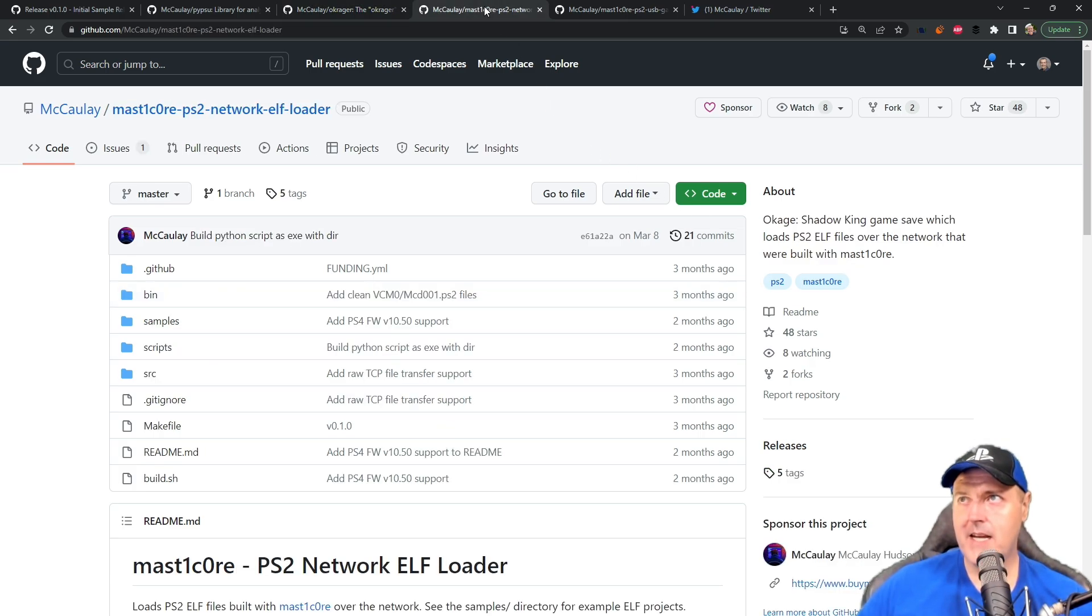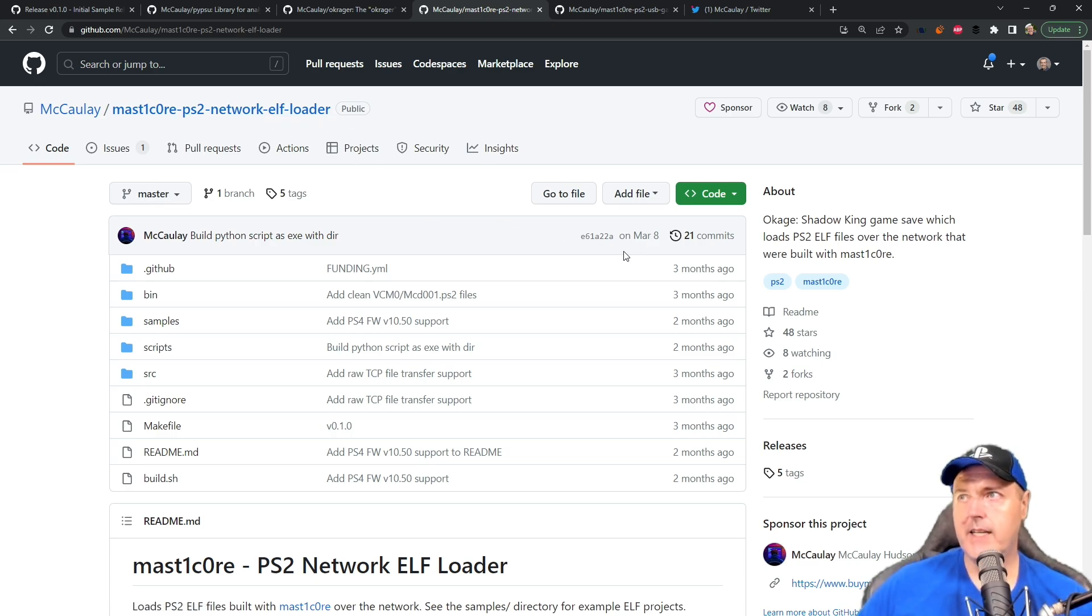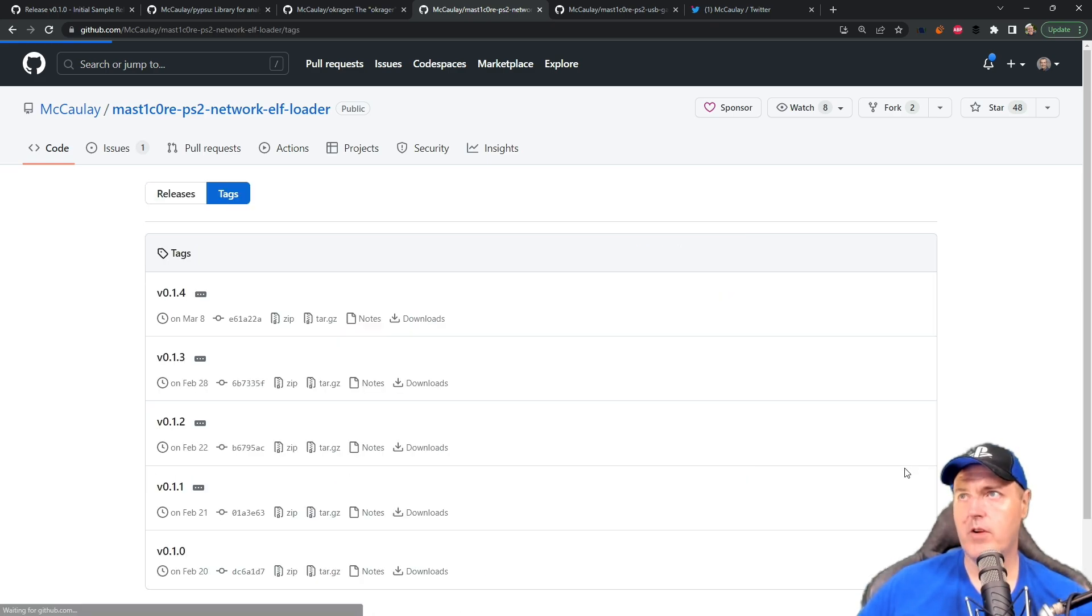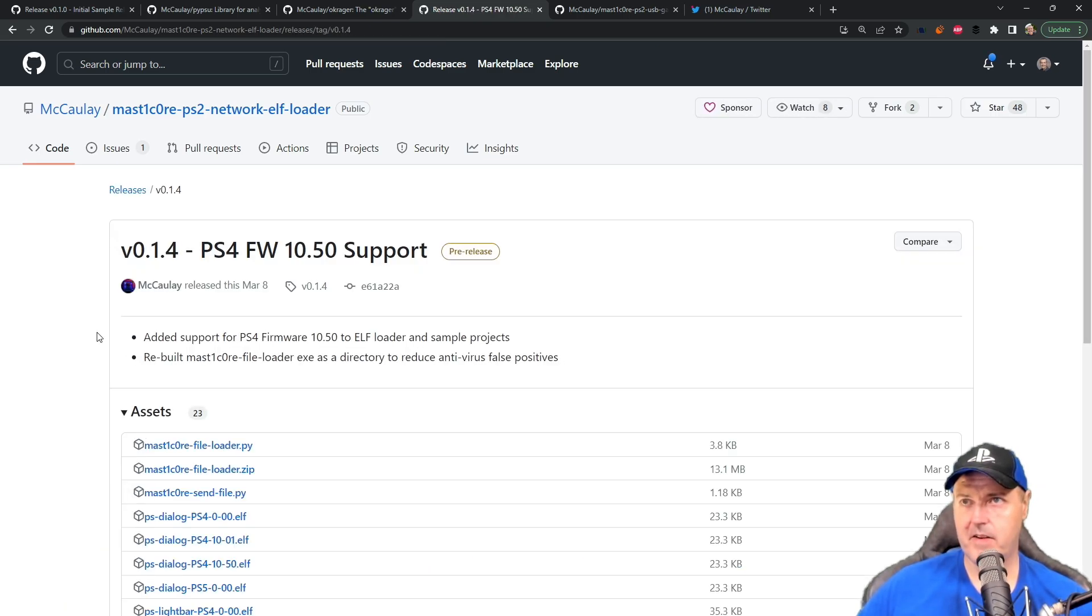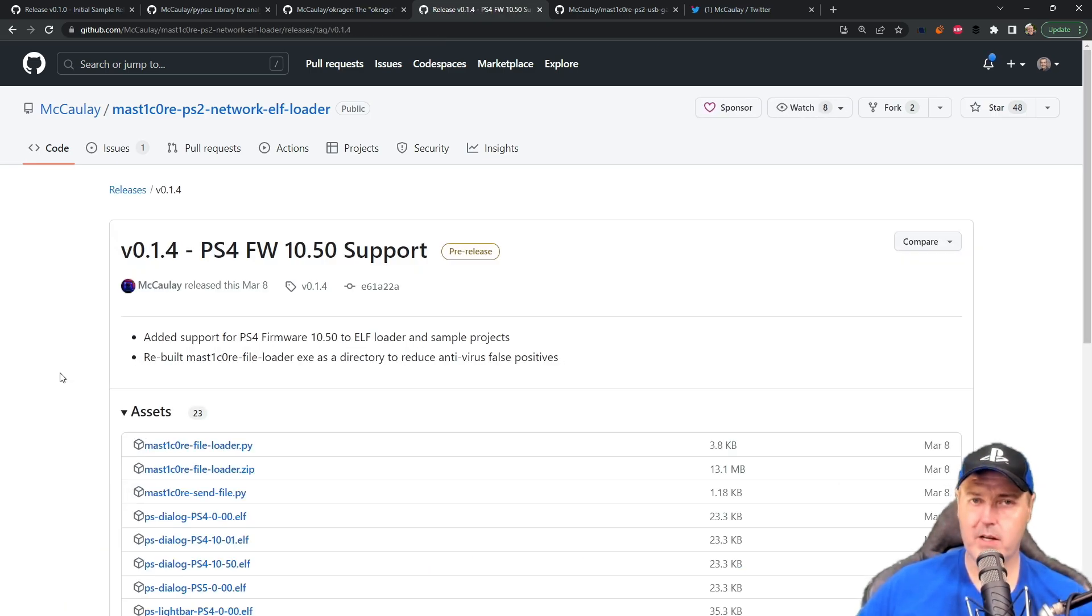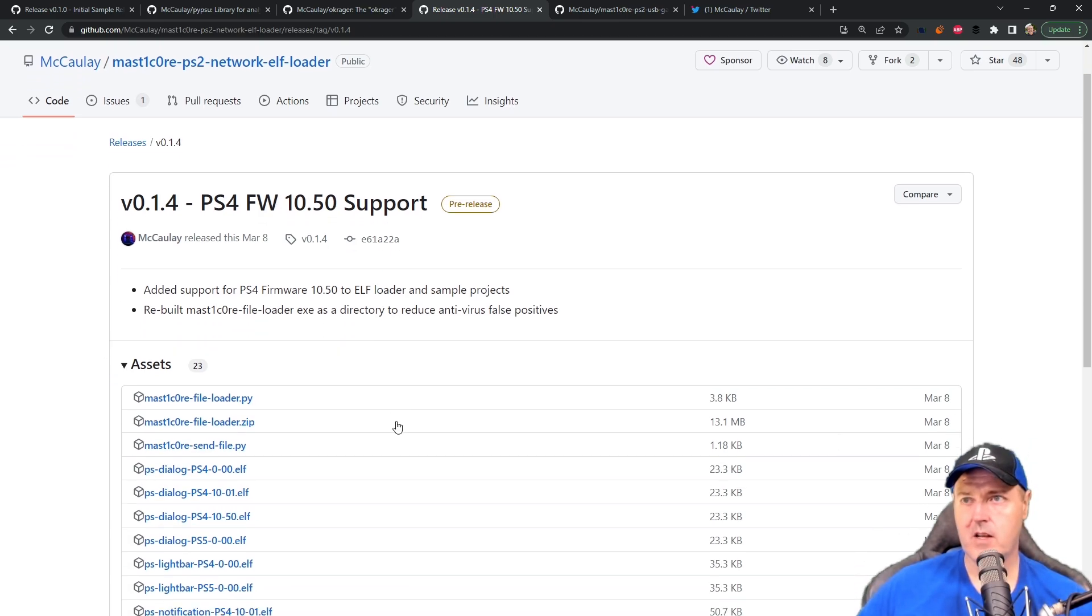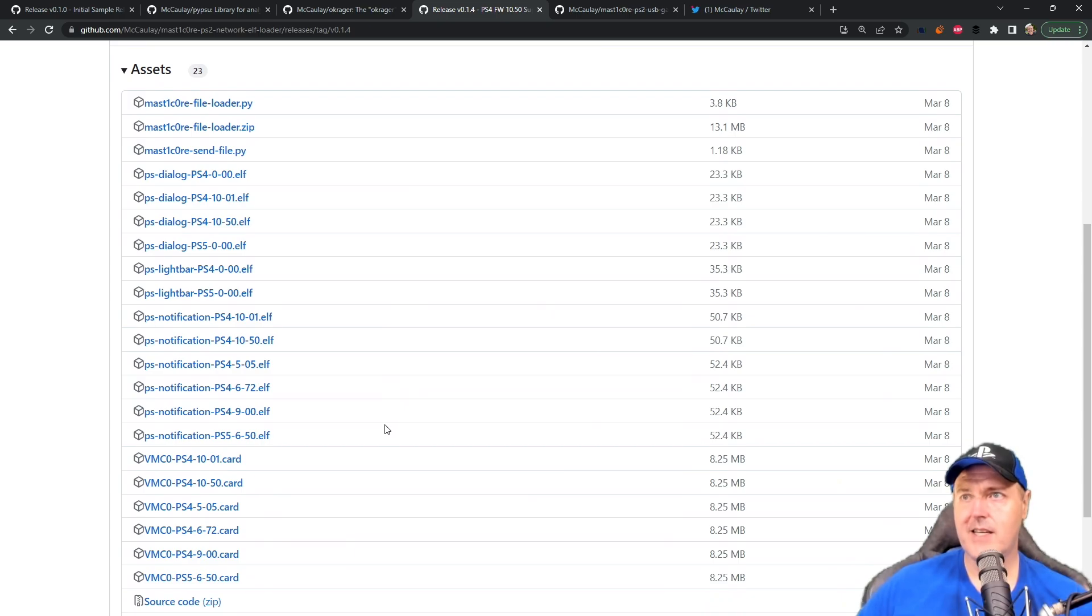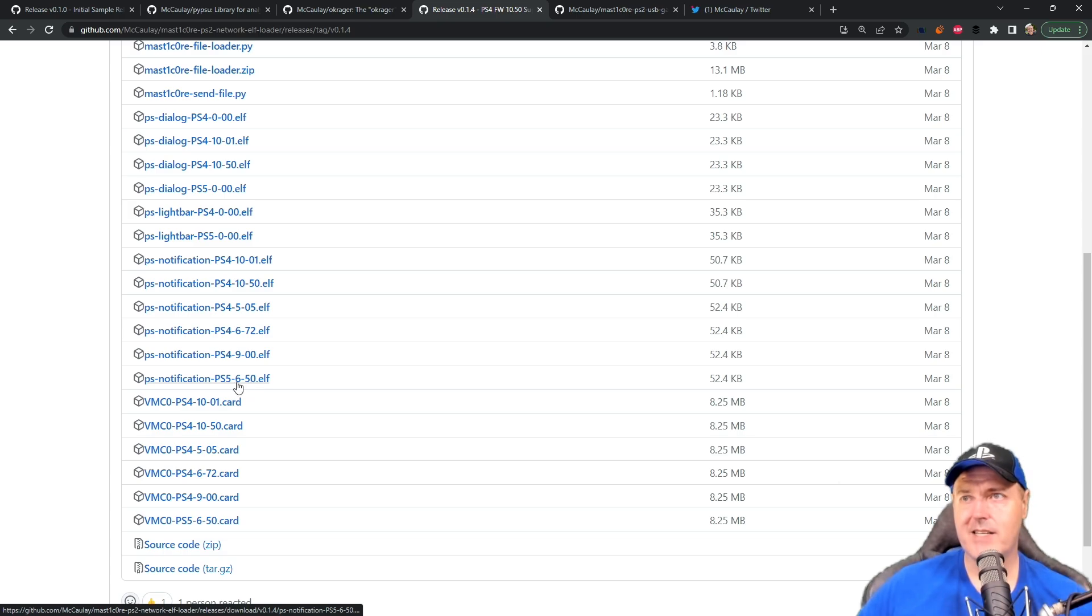Now, the two main repos was the PS2 network ELF loader. And here you can see again, this one has not been updated since March the 8th. And if we go over here into releases and we go to that very last release, we can see that there was PS4 firmware 10.50 support.